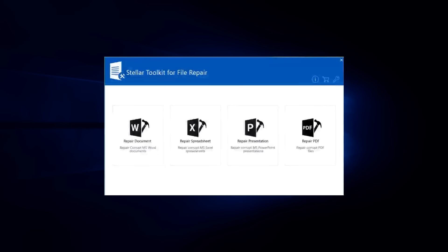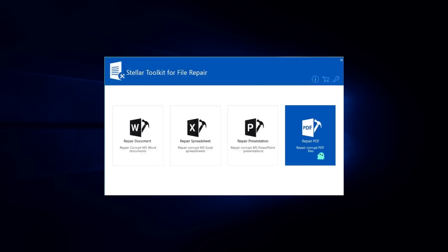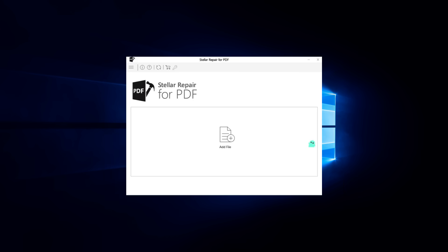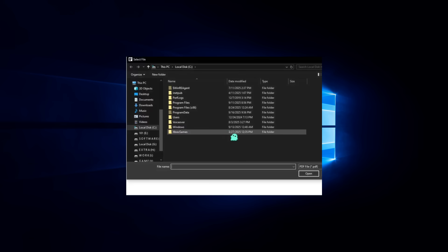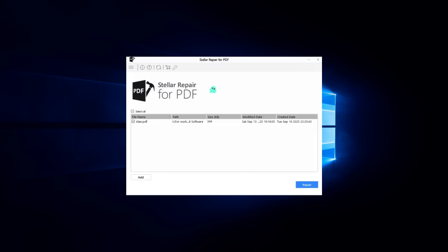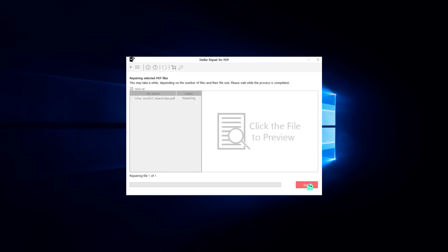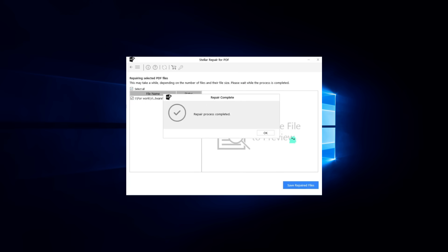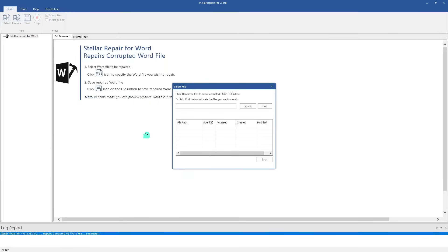And finally, PDF repair. PDF is one of the most widely used formats for contracts, reports and manuals. Yet, they are not immune to corruption. This toolkit can repair damaged or inaccessible PDFs and recover everything: text, graphics, labels and comments.